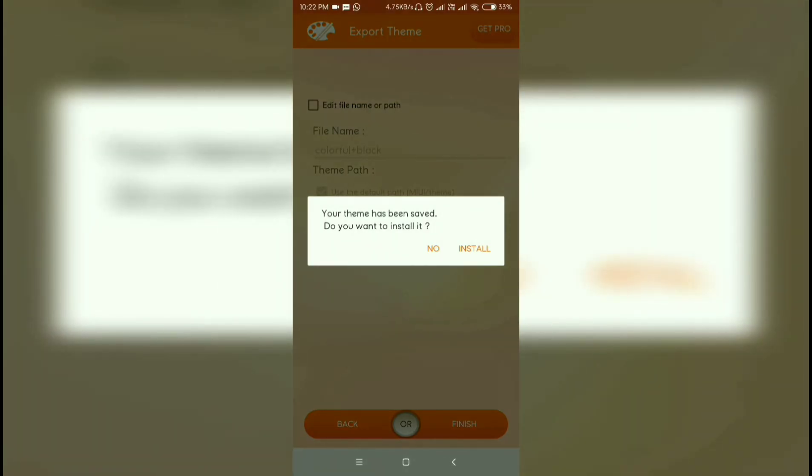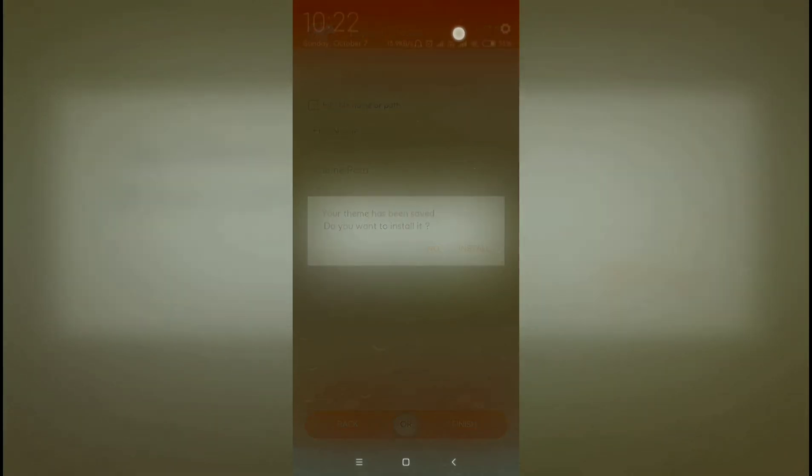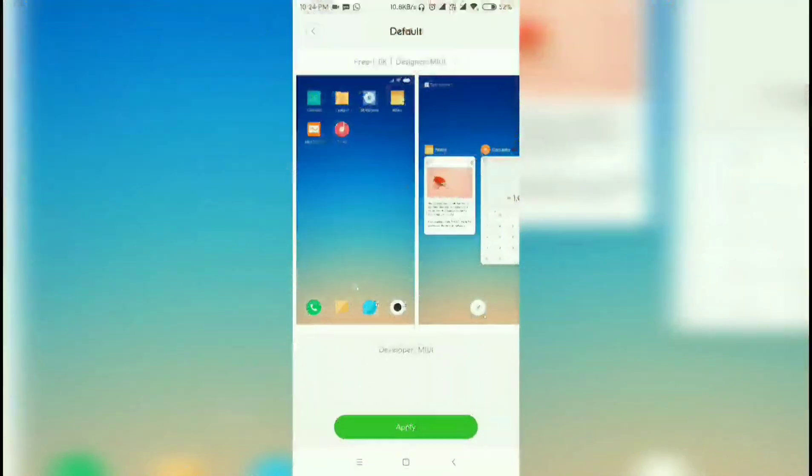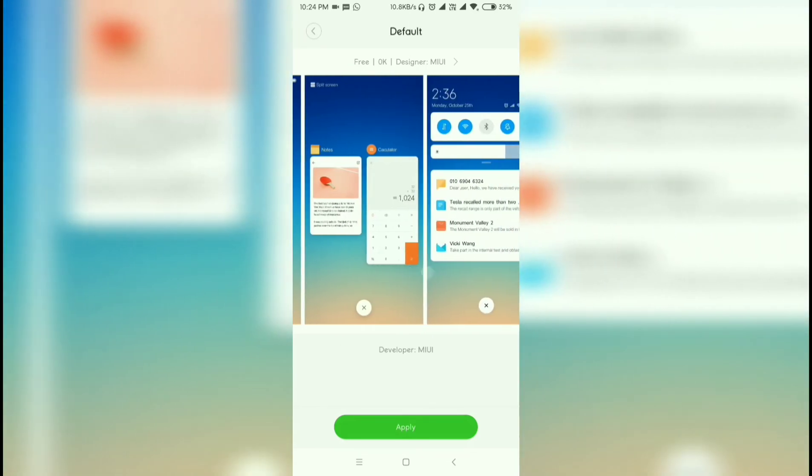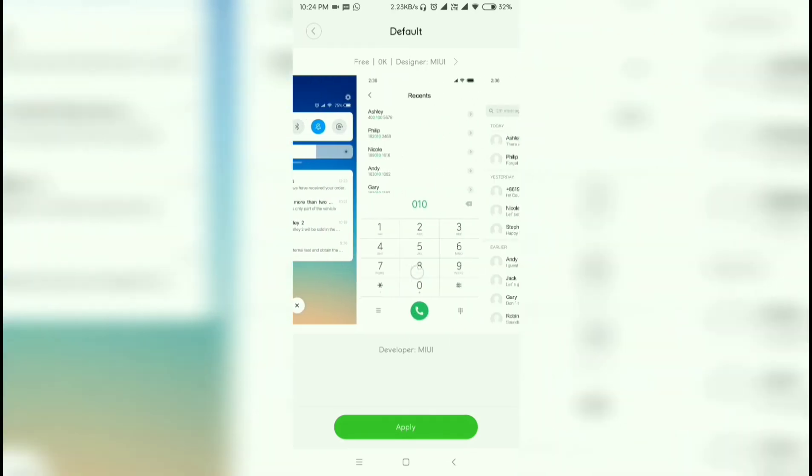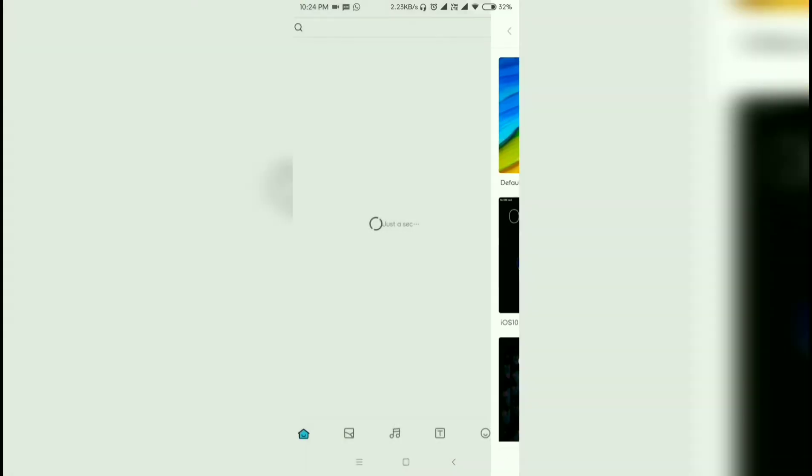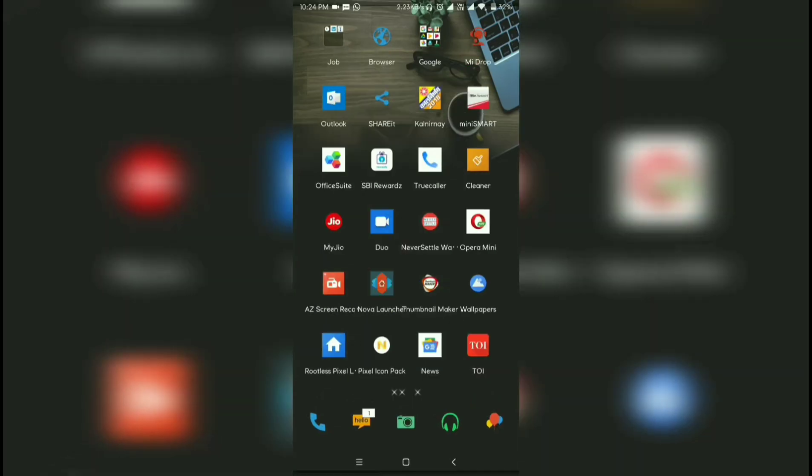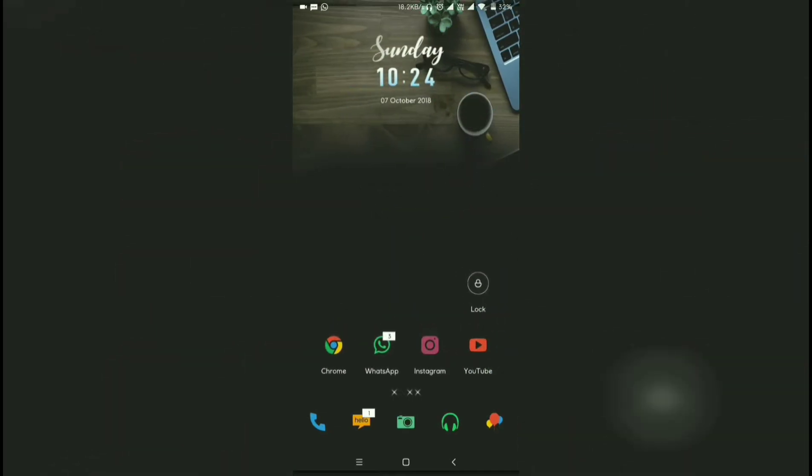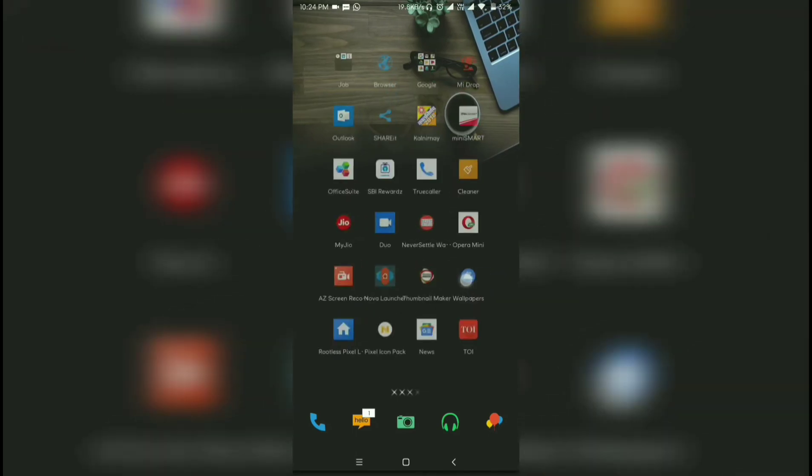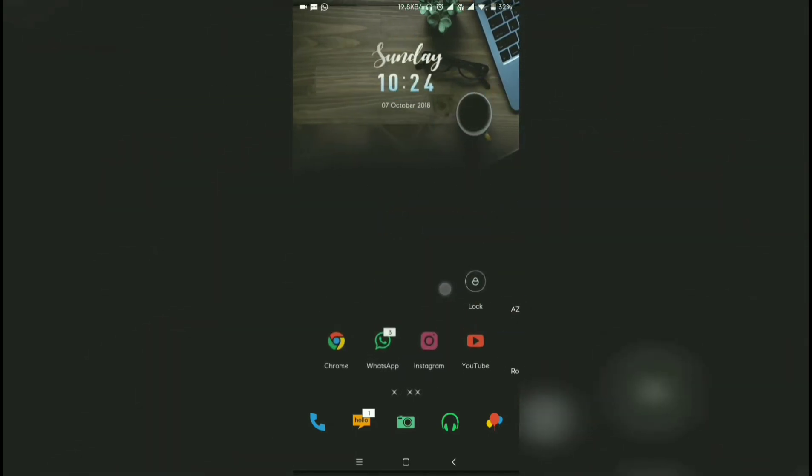After finishing, you will get the install option. After installing the theme, go back and your theme will be installed successfully. This is one of the rare videos where you can download MIUI 10 or MIUI 9 third-party themes.